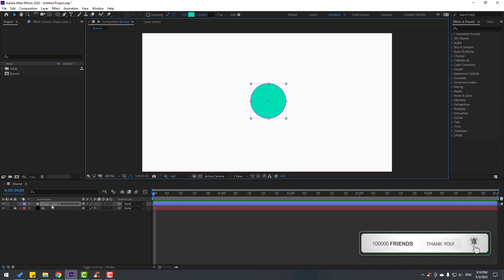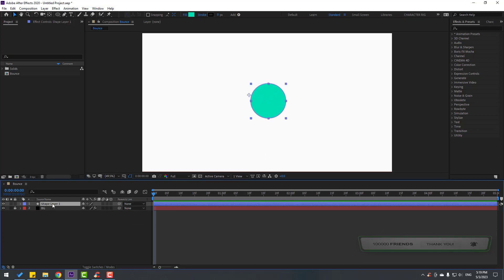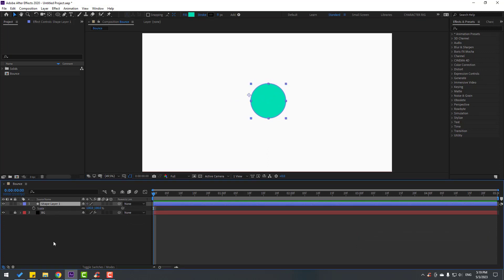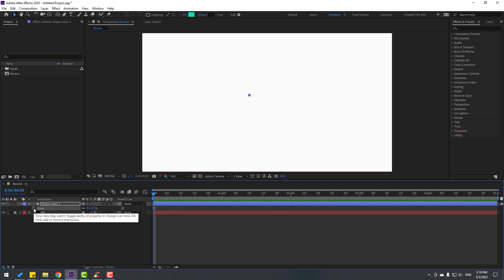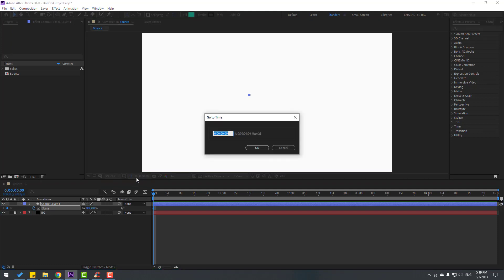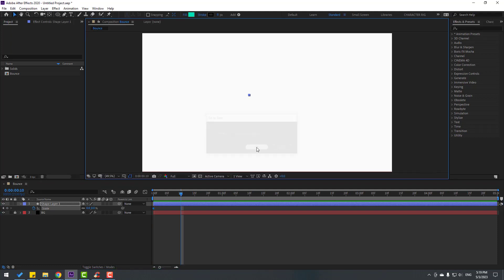Then press S to open scale and change scale to zero. Make a scale keyframe. Go to 10 keyframes forward by holding shift and pressing page down in keyboard, or click here and write plus 10. Click okay and change scale to 110.